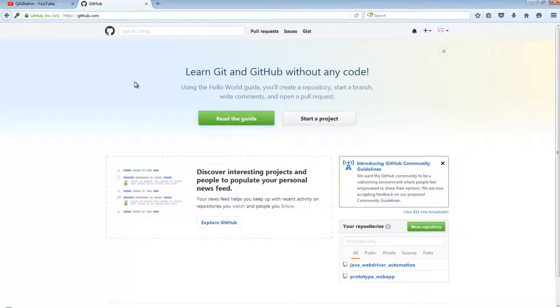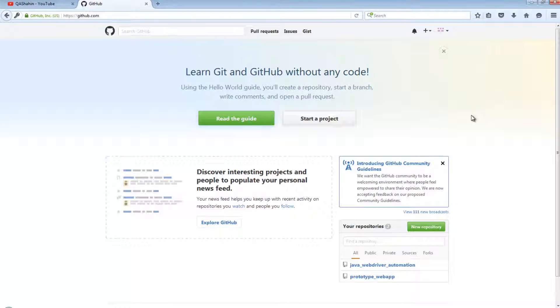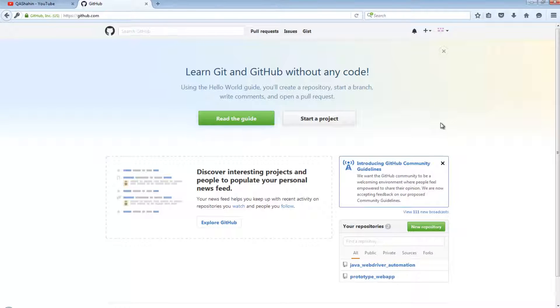GitHub allows us to create what are called repositories. Repositories are basically online folders where you can save your code. Think of it as a cloud storage system almost that anyone is able to gain access to and contribute towards.